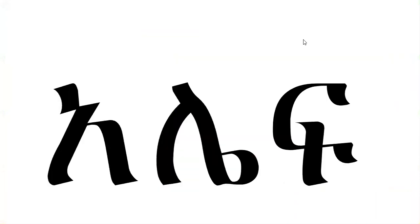Our first letter is a. One word that starts with a is alef.